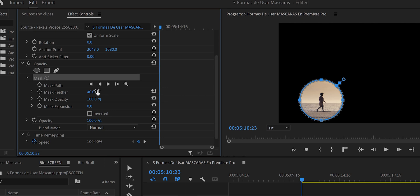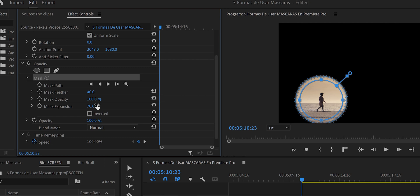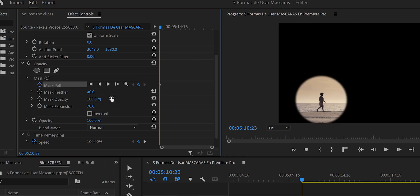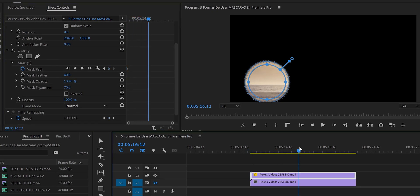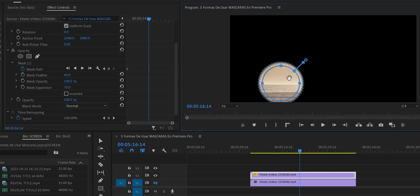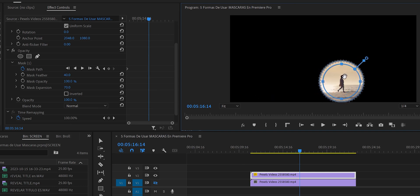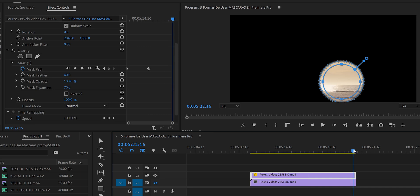We create a Mask Path keyframe at the first frame. To avoid waiting for Premiere Pro to process everything automatically, we jump to the middle of the video, find her position, and set a second keyframe there. Then we go to the end of the clip and move the mask out of frame entirely.